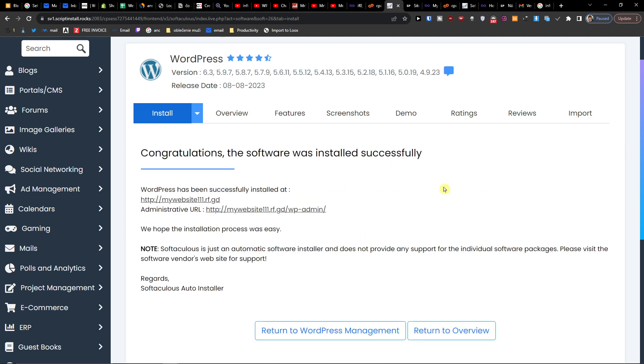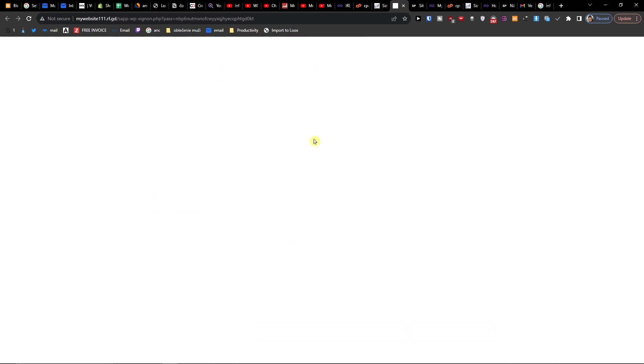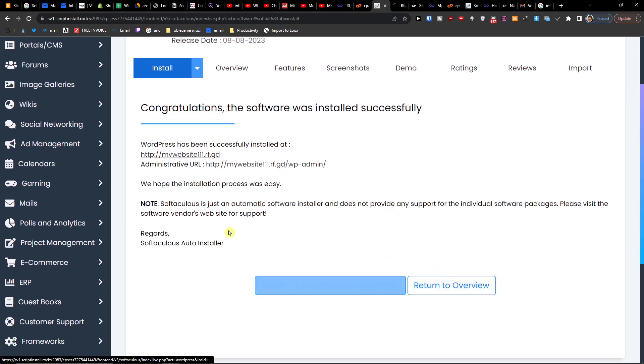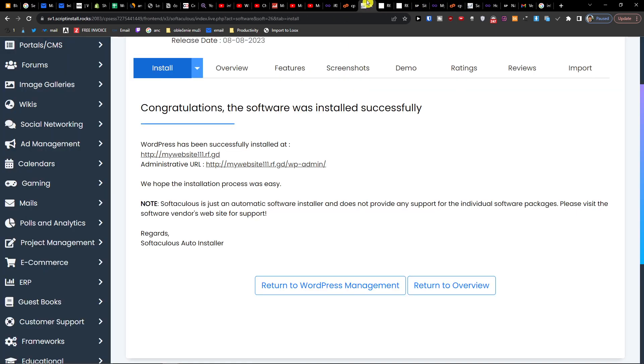Okay, now we got it. So this is the administration URL and this is the website that we have.